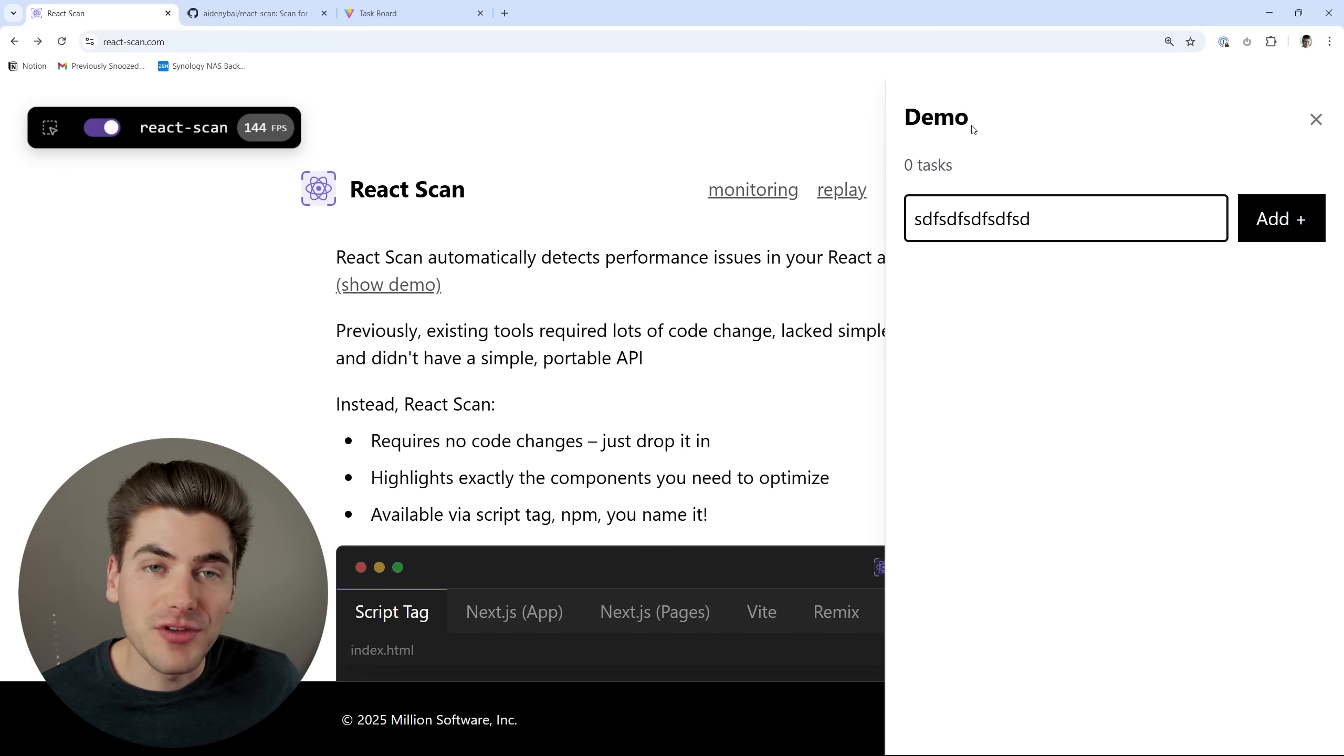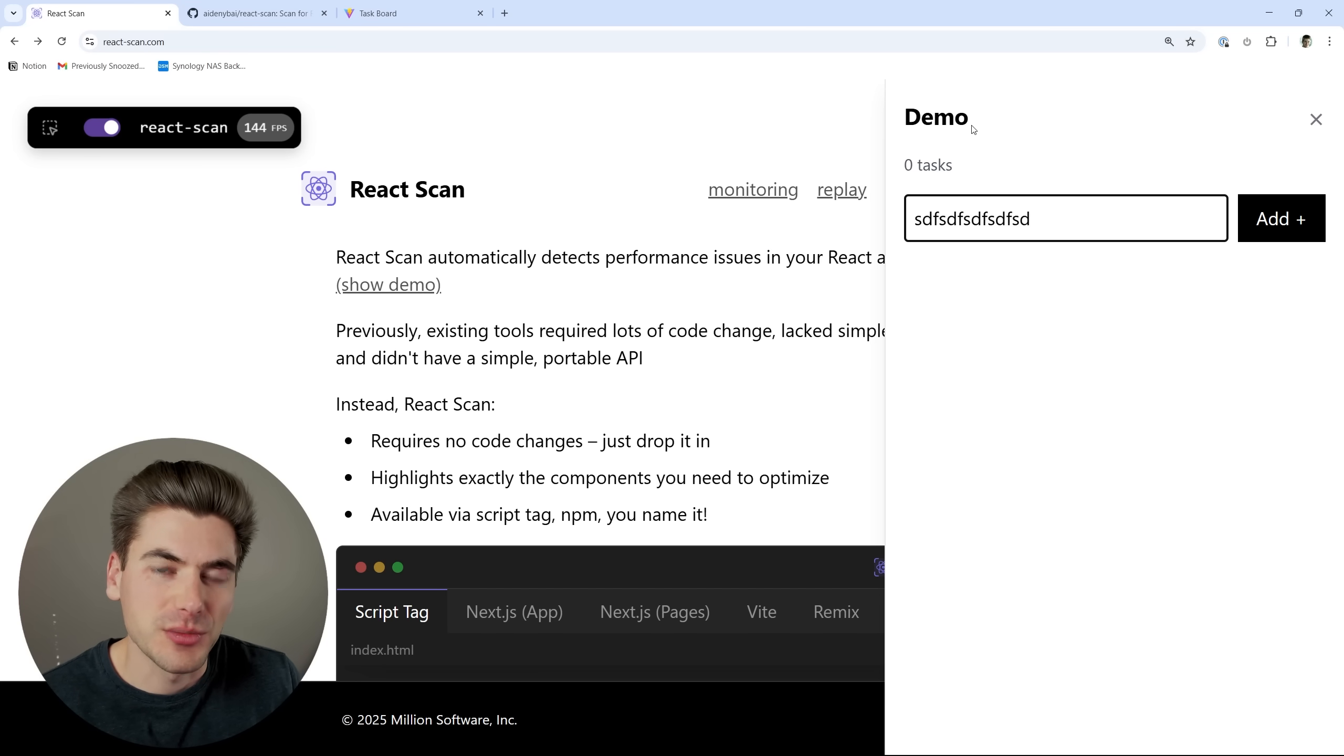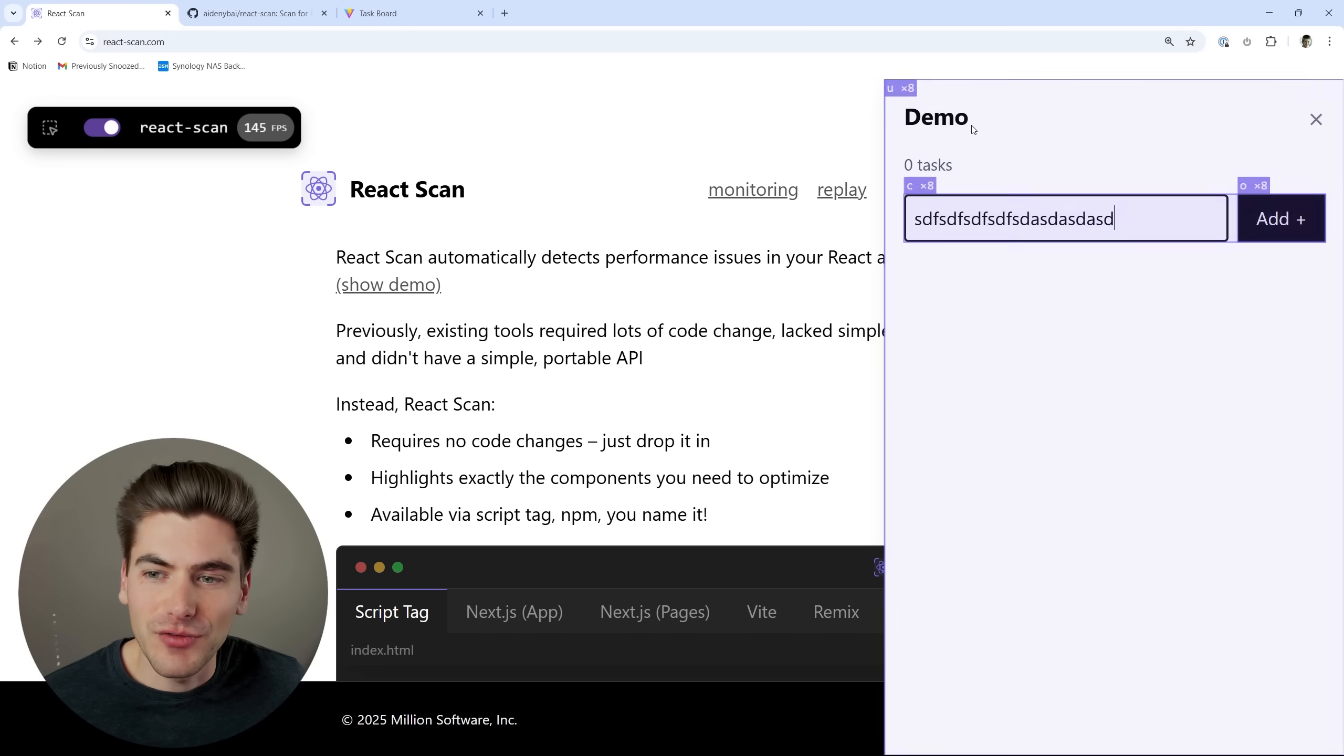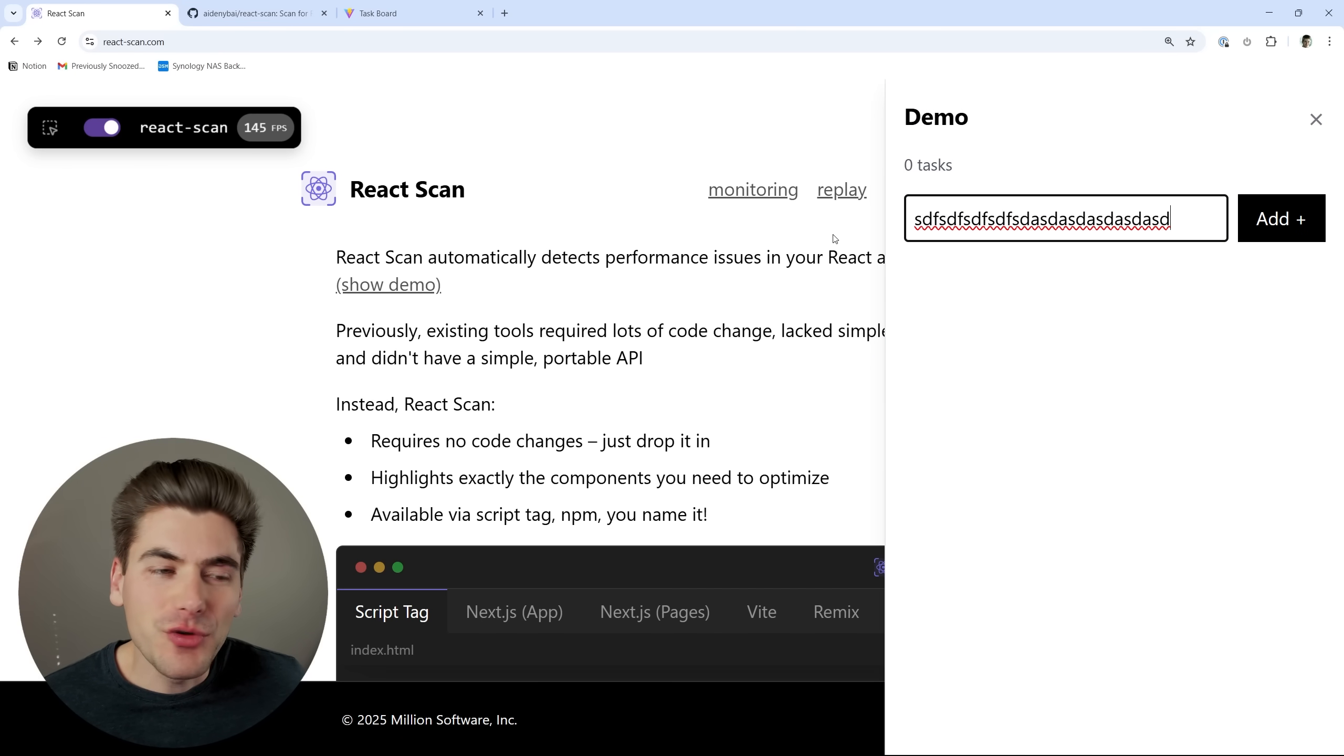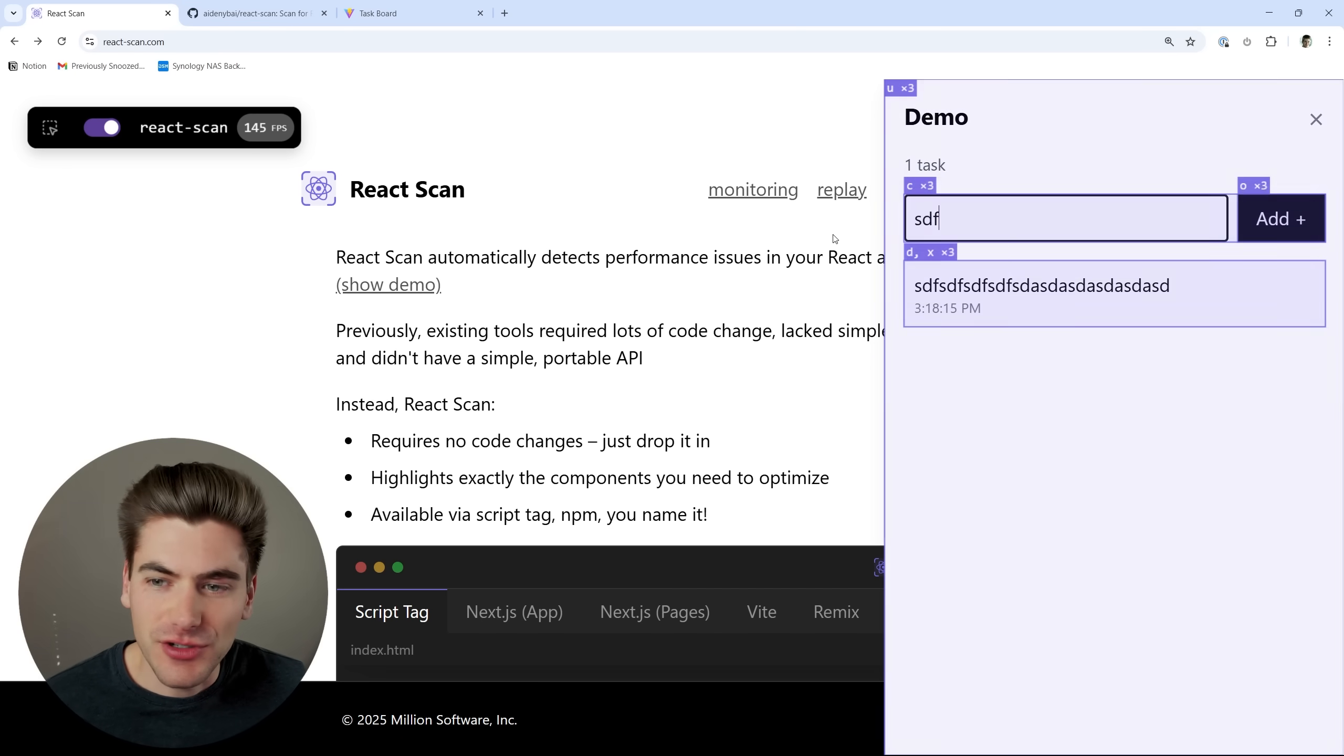Sometimes if you're having too many re-renders, that can be a cause of performance issues. And this, at least at a high level, gives you an idea of, okay, this thing is maybe rendering more times than it needs to. And then if you want, you can dial in even further.